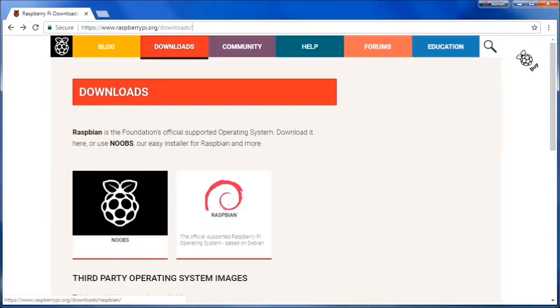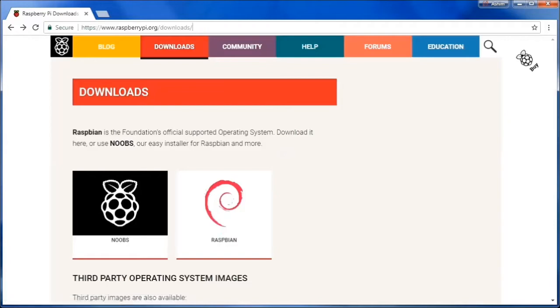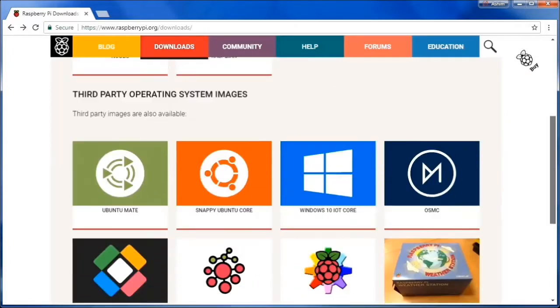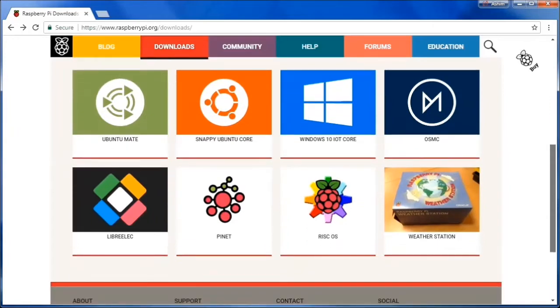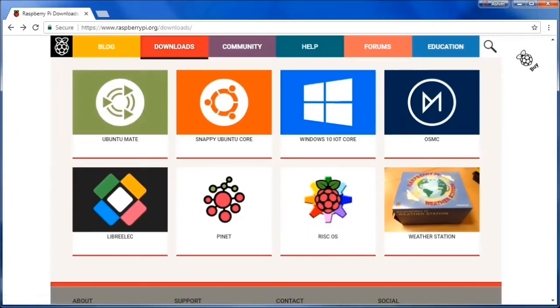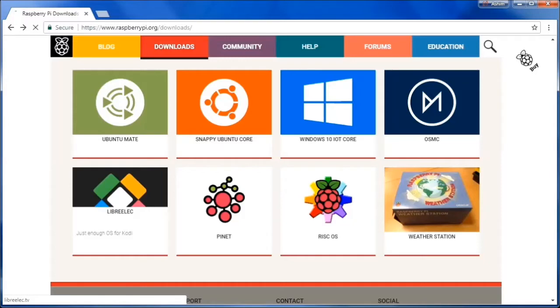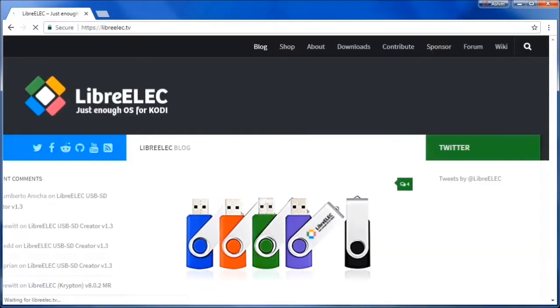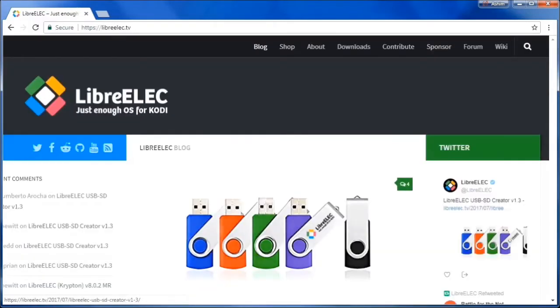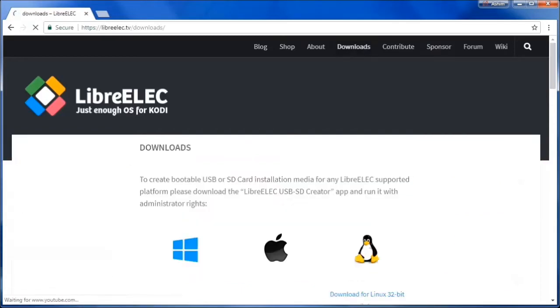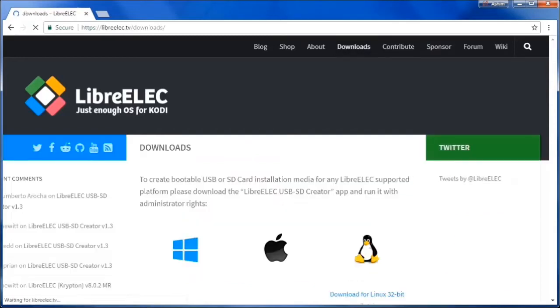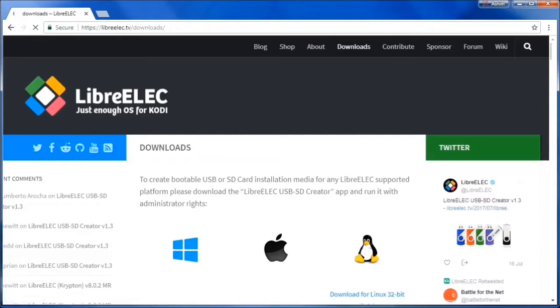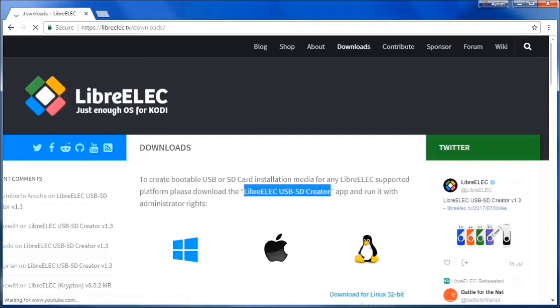The operating system that we are going to use is LibreELEC. This is a minimal install of Raspbian with Kodi media player installed. First, go to the Raspbian download page. Under the third party operating system images, select LibreELEC. You can also go directly to the LibreELEC website and click on downloads at the top of the page.